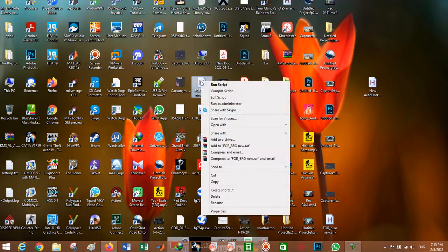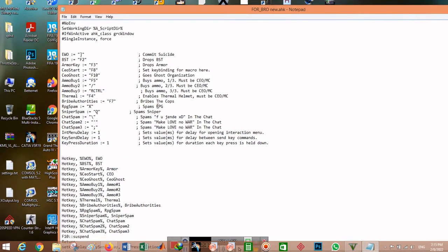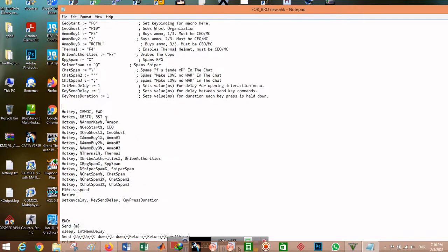To customize the macro, right-click on it and select 'Edit Script.' The first part of the macro is a script about the things you want in the game. For example in GTA, chat spam uses a backslash and sniper spamming uses left alt by default. You can change these key bindings, for example setting Q as your button for spamming snipers or skipping the reload. This key binding section is the important first part.